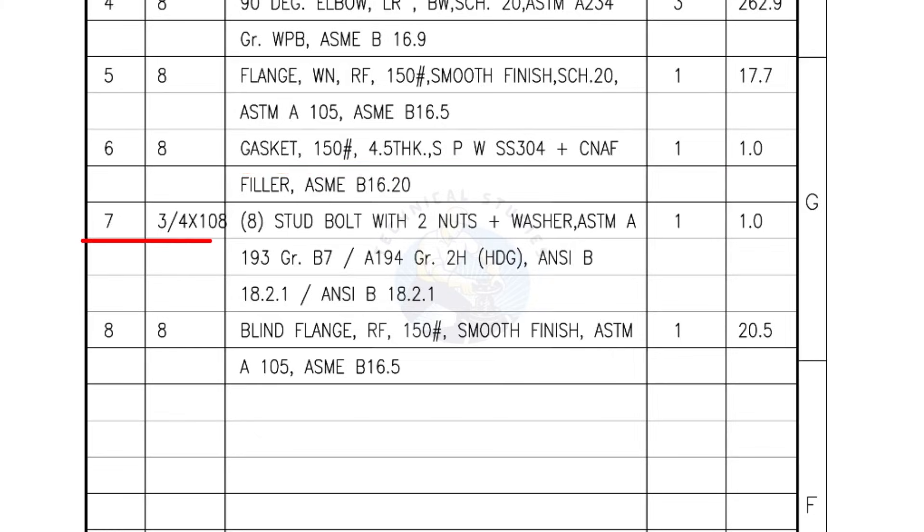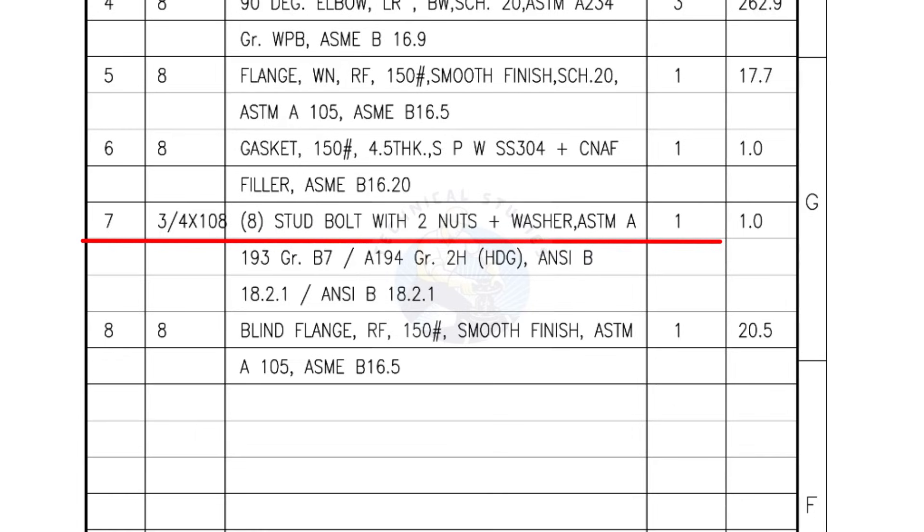Mark number 7, 3/4 inch stud bolts, length is 108 millimeters, nuts and washers 2 each for a set. Quantity, 1 set of 8 numbers.